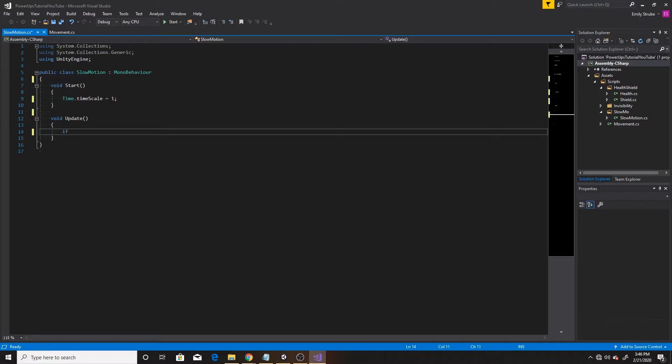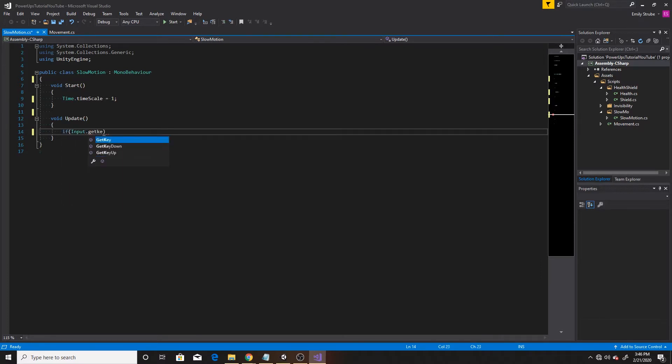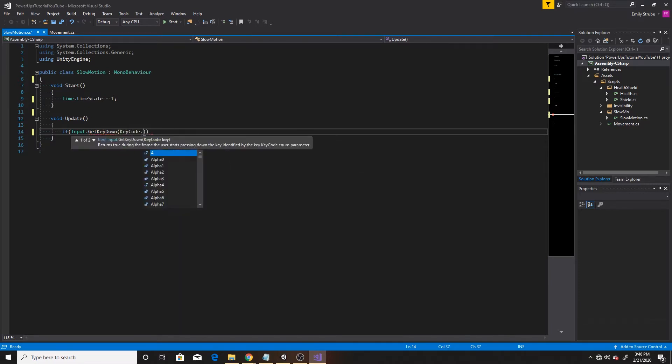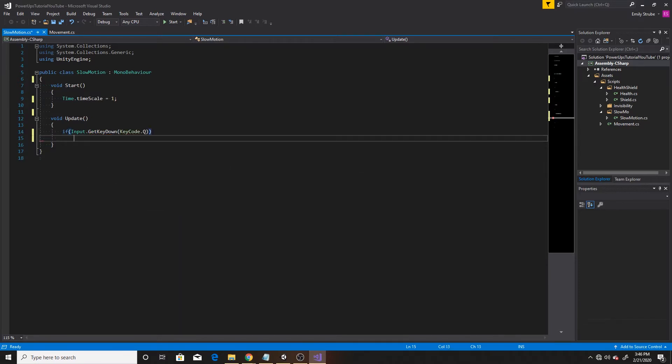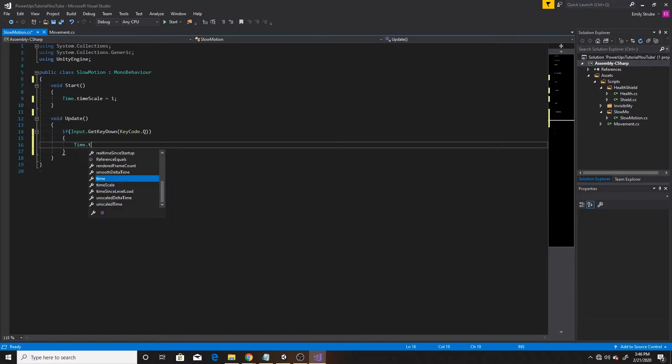So I'm going to do if input dot get key down key code dot Q. And then inside this, I'm just going to say time dot timescale equals 0.2F.